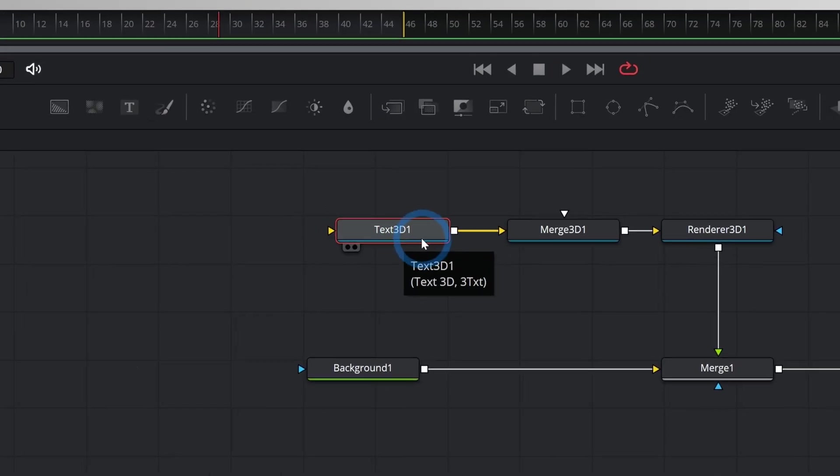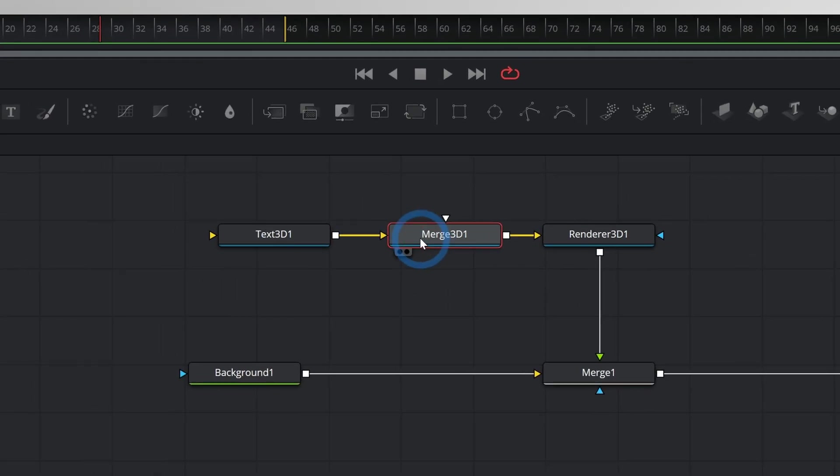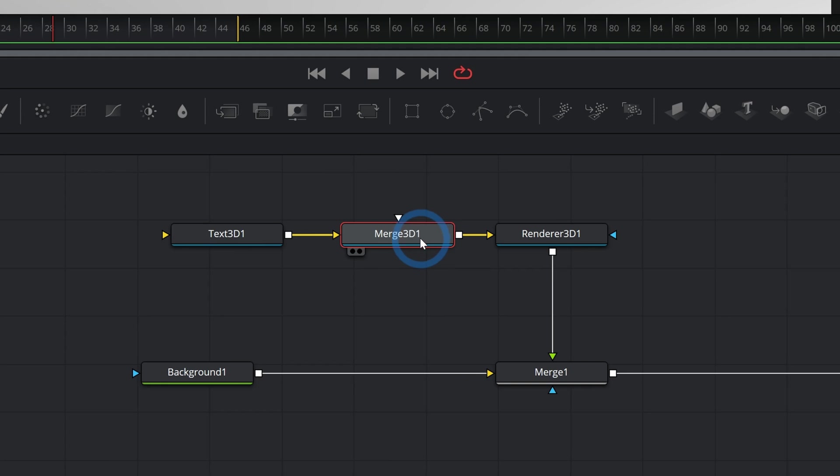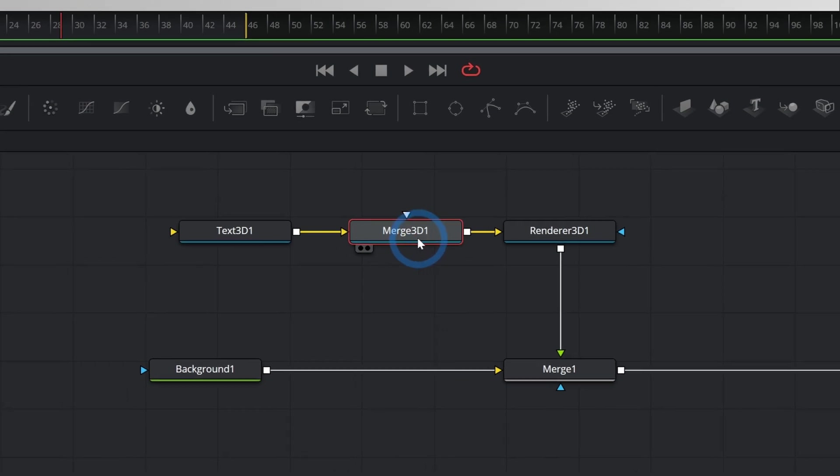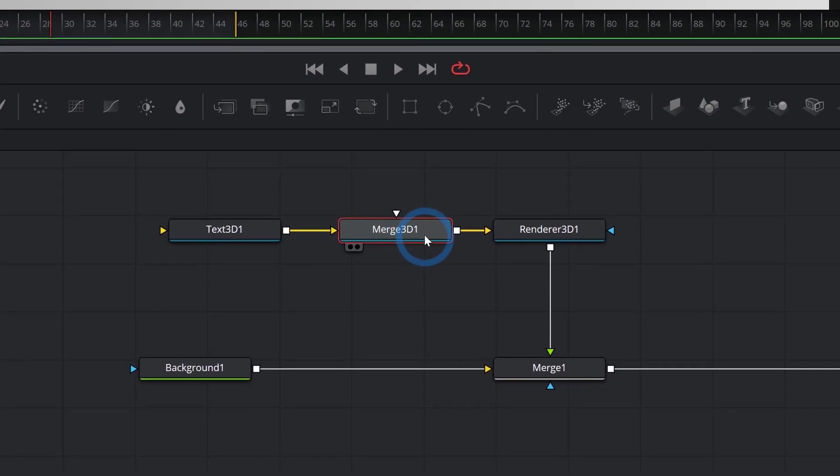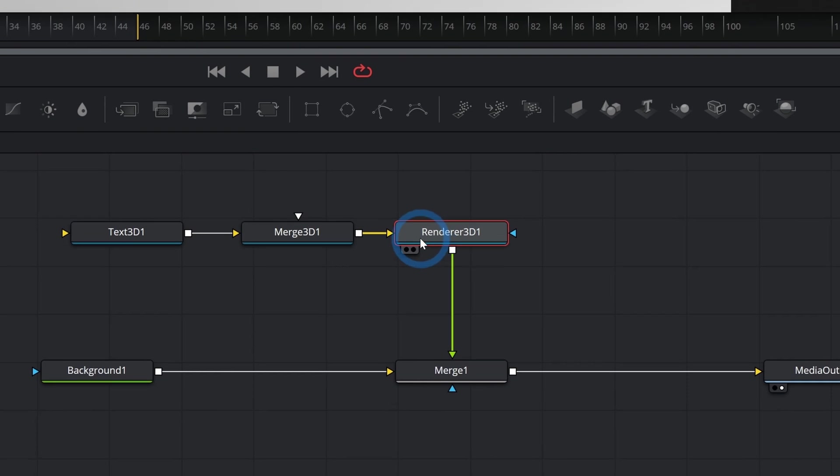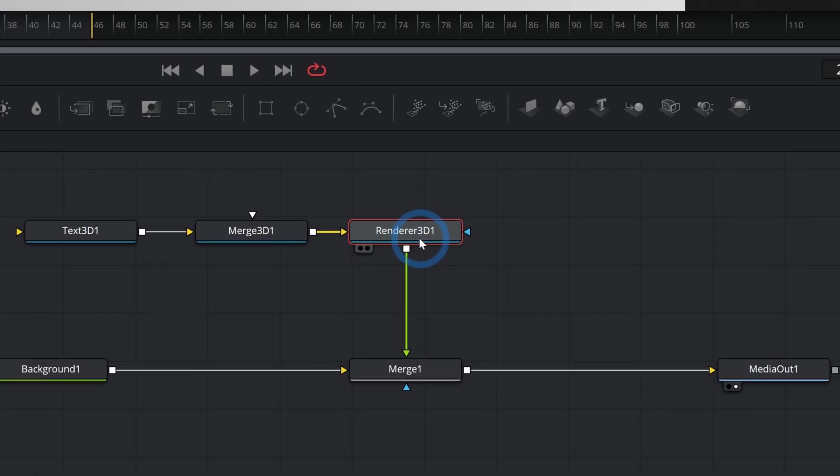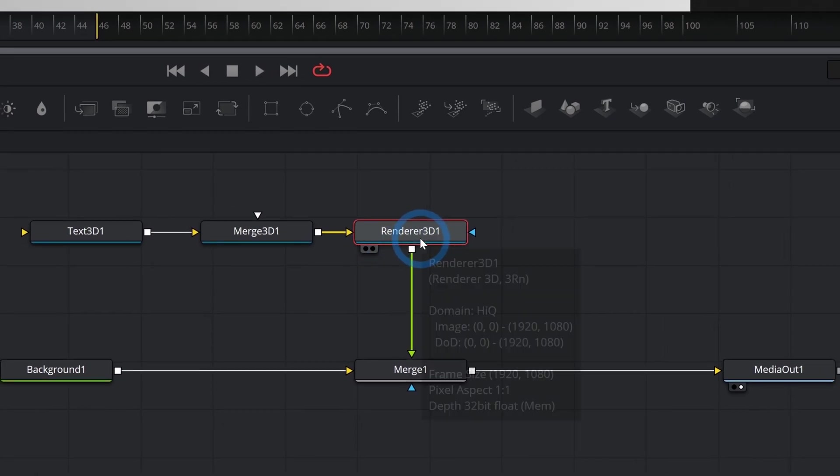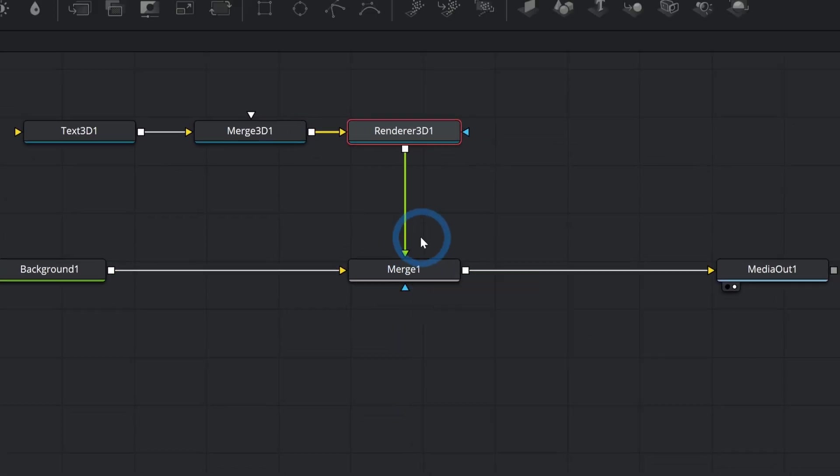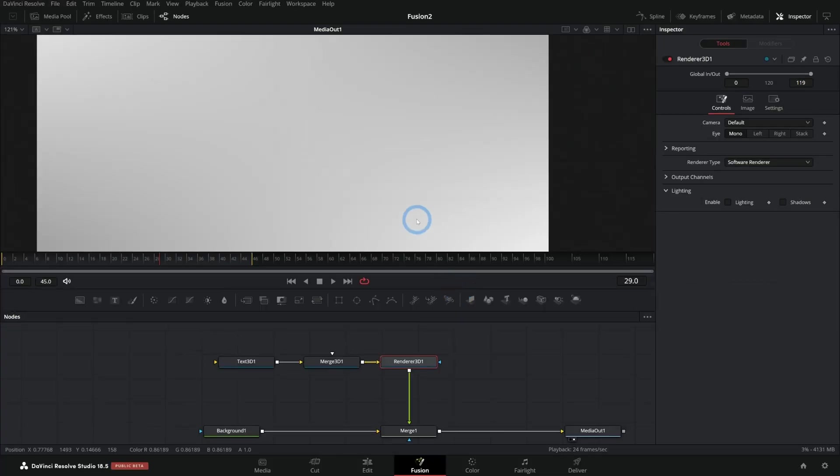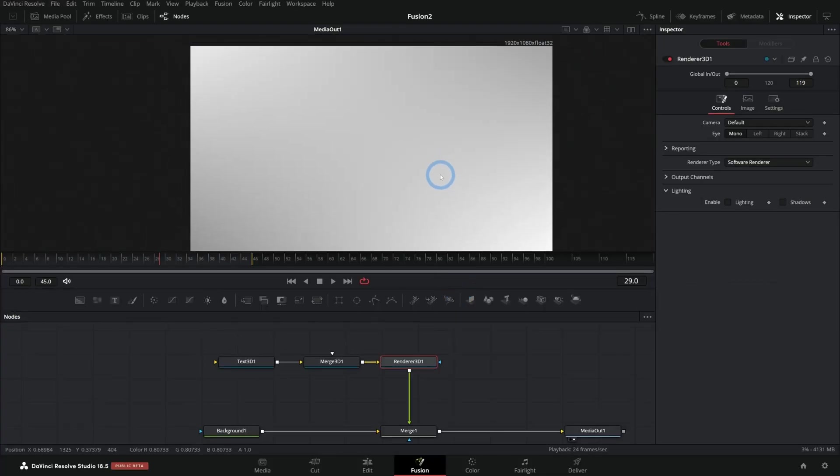The Text 3D actually generates the text. The Merge 3D is going to help us merge other things into a 3D world, like our lights and things like that. The Renderer 3D actually renders the 3D and makes it into a 2D image that we can composite over other stuff. So, let's look at our screen, and we so far have a big fat nothing.